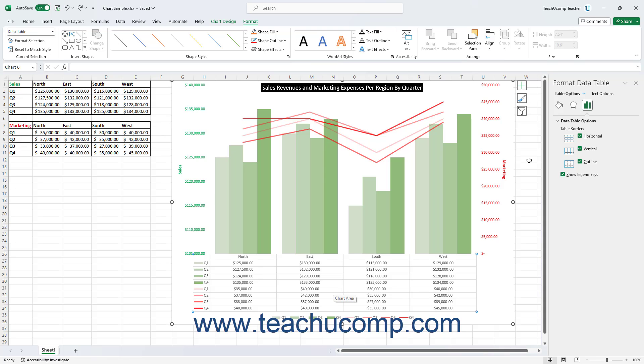Using either method then opens the Format Data Table task pane at the right side of the screen. In the Table Options category, which appears at the top of the pane and is selected by default,